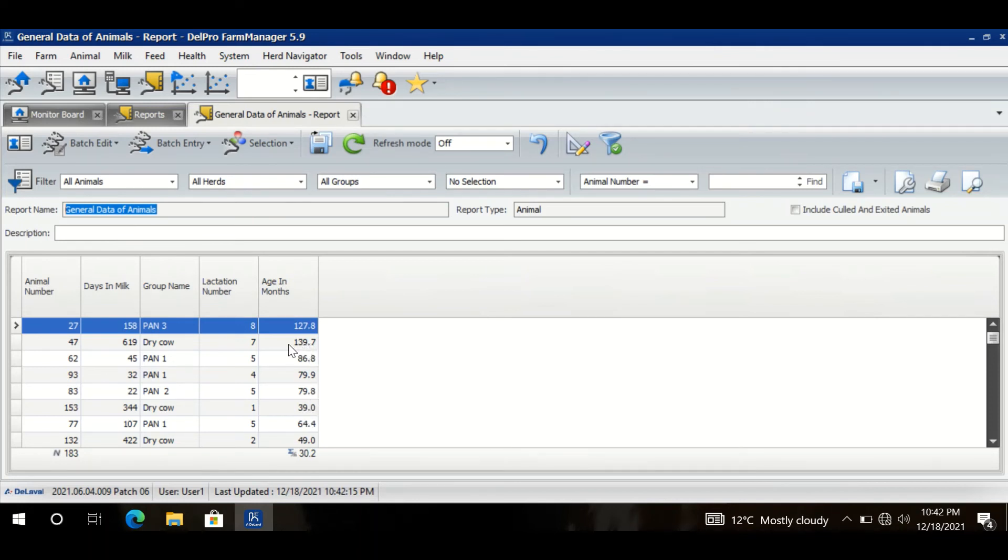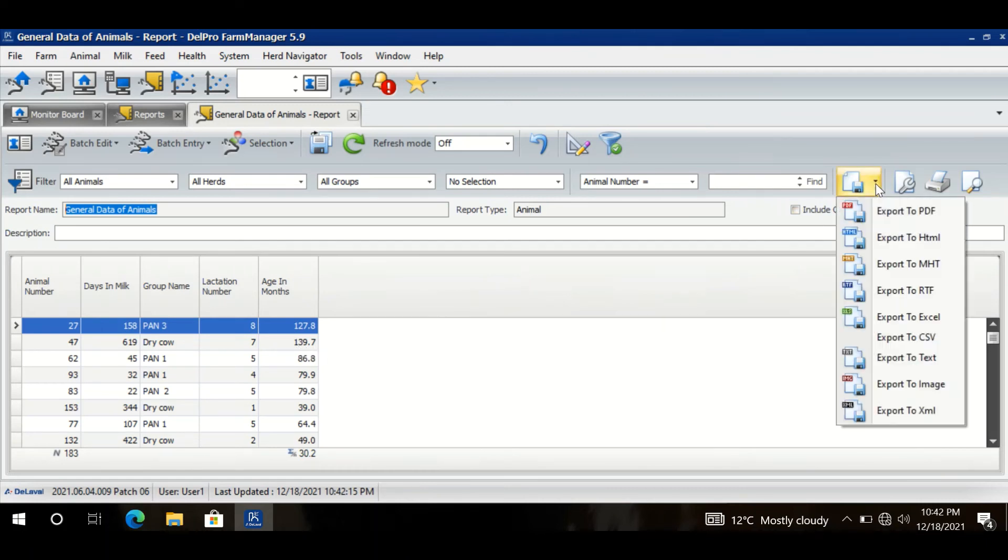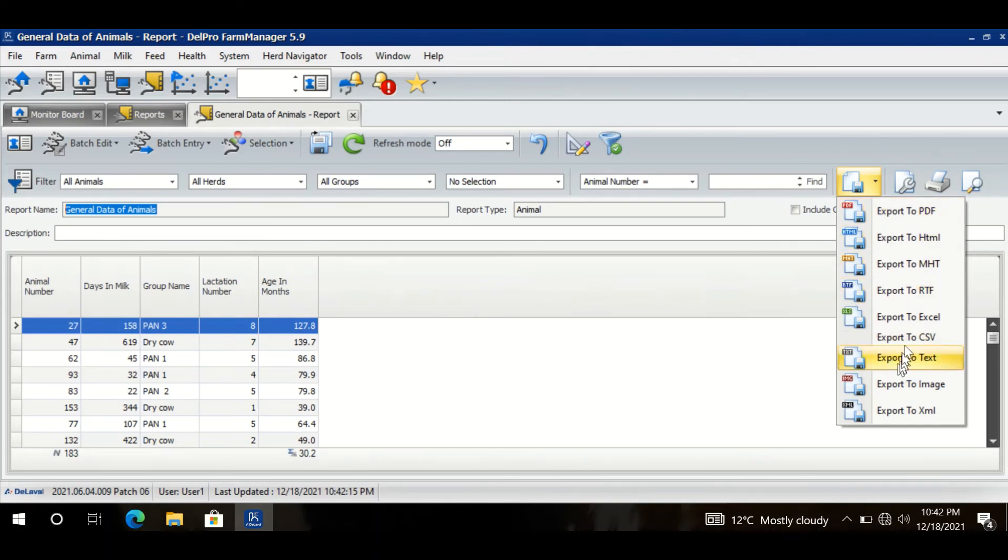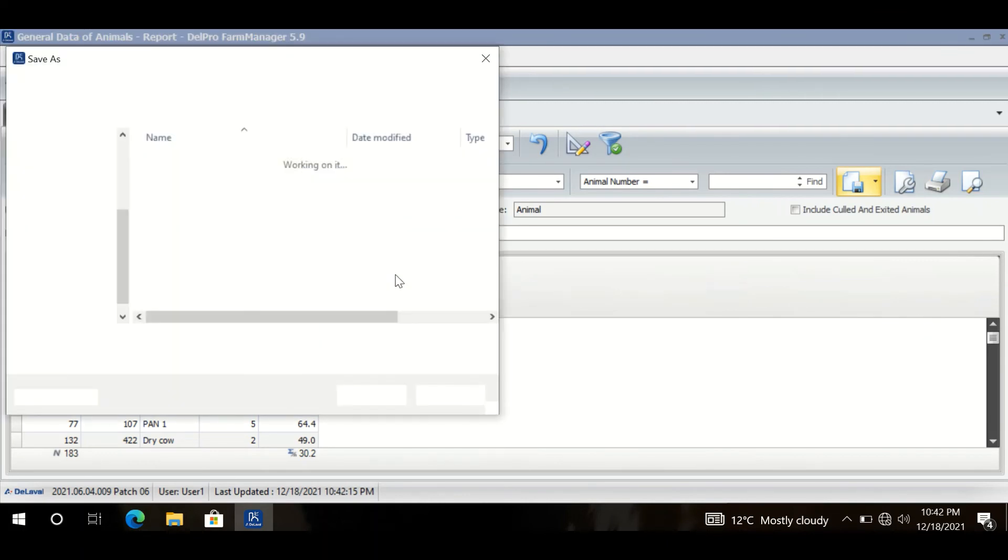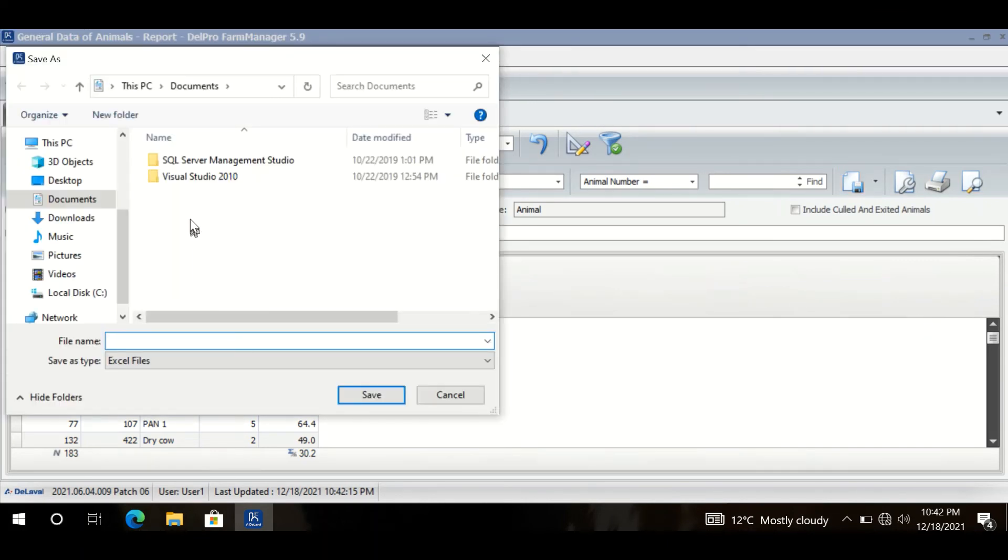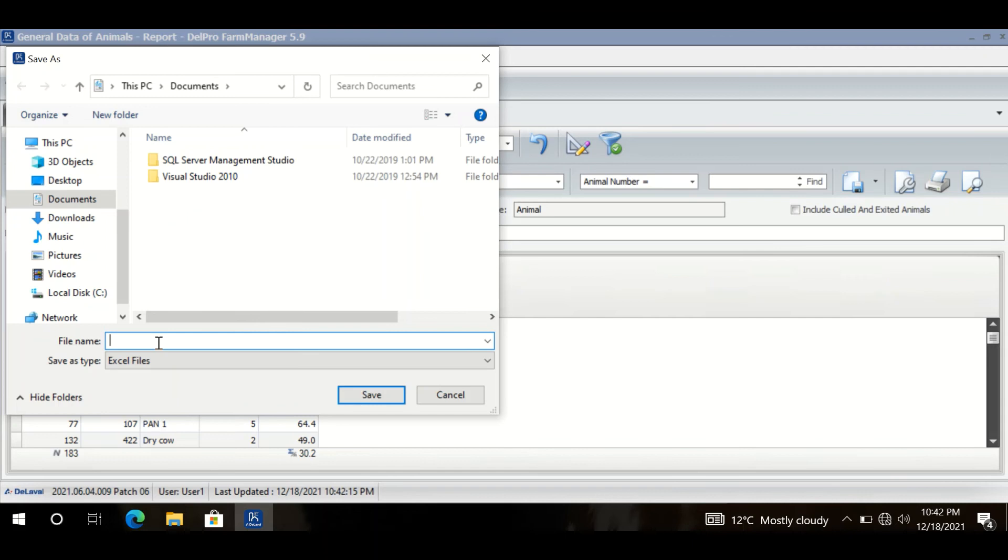export the same information to Excel, you can simply click here - Export. In which format we want it? In Excel. So export to Excel, click here. It will ask me where do you want to save it. Let us save it in My Documents. Give it a name - DelPro Report or General Data. Click Save.